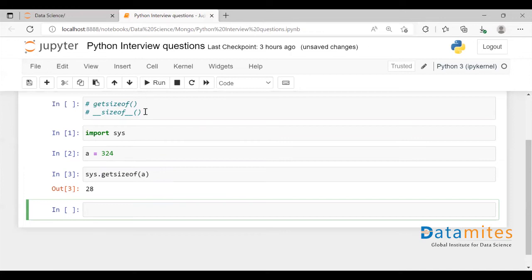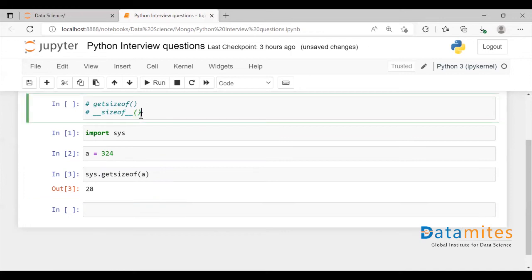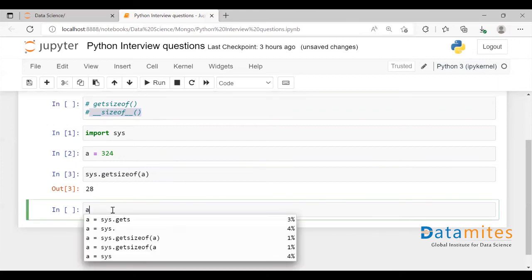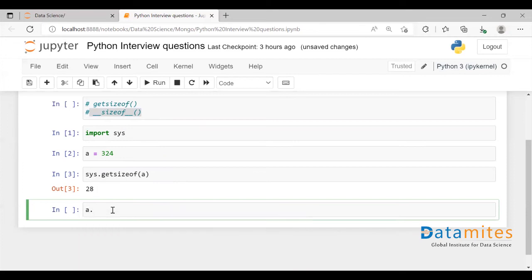The other way of getting the size of a variable is using the sizeof function. To call this function, you take the variable for which you want to find the size and then call this function,